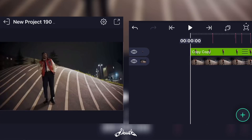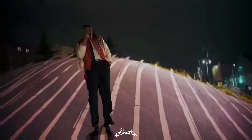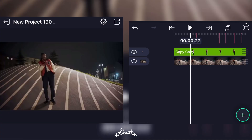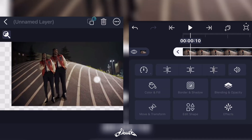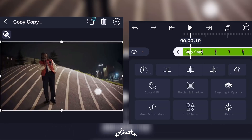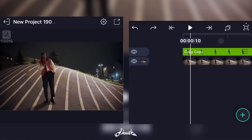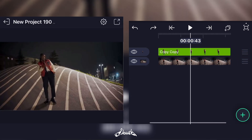Alright, what's good y'all, welcome back to my YouTube channel. Today I'm gonna show y'all how to do this trippy effect on Highlight Motion. First, what you're gonna have to do is have your base clip and a mask — the masked version of your clip right there.